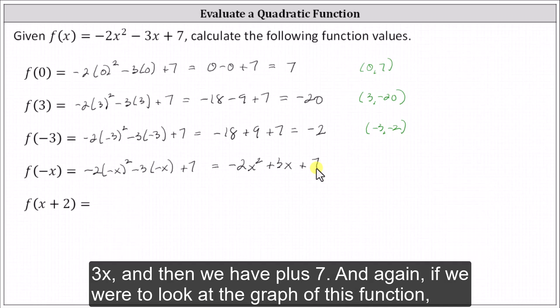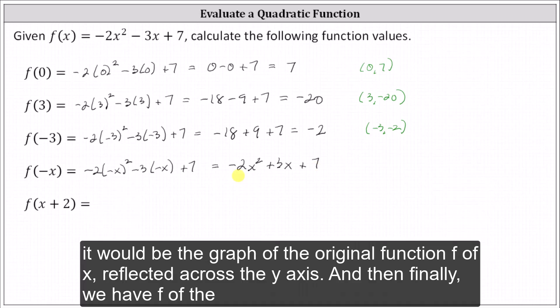And again, if we were to look at the graph of this function, it would be the graph of the original function f of x reflected across the y-axis.